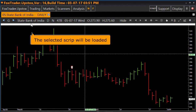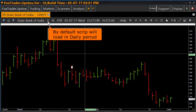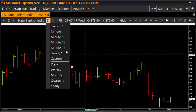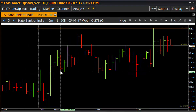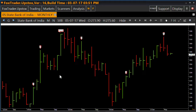The name of the script is displayed at the top. By default the script will load in daily period. You can change the period of the chart from here. Let's suppose we want to view a 10-minute intra chart — the chart showing 10-minute candles is loaded. We can also load a monthly chart by selecting monthly from here.